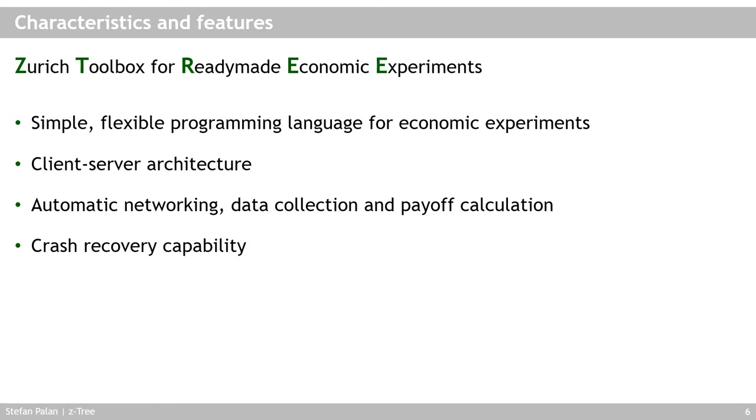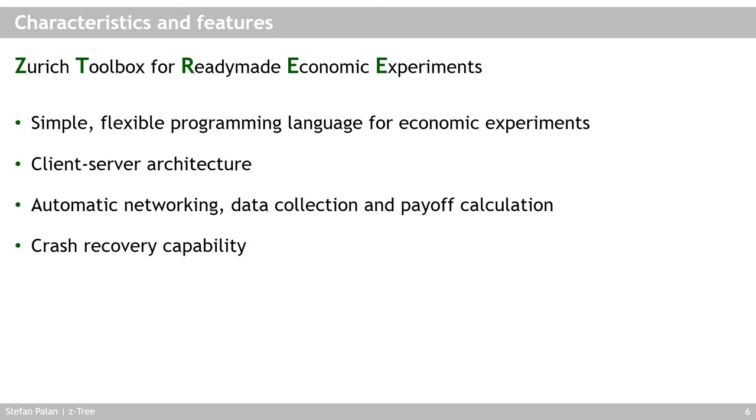What SETTRI does for you automatically in the background is the networking. Of course you need the computer network, but it connects the clients and server for you. It collects and saves the data, and with some help from you it does the payoff calculation. What may be very important is that it has quite good crash recovery capability. SETTRI is very stable actually, but if there is a crash for some reason, maybe your computer crashes or SETTRI has crashed, there are some cases you can rather easily recover from. SETTRI is quite good in this respect.